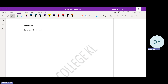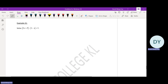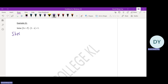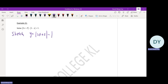In this video, I will use a different method to solve example 21. I'll use the graphical method. Basically, I'm going to sketch y equals absolute value of 2x plus 5 minus absolute value of 1 minus x, and then I will also sketch y equals 1.